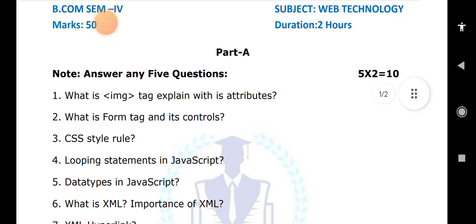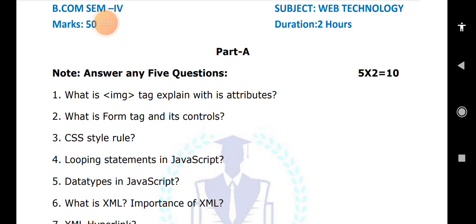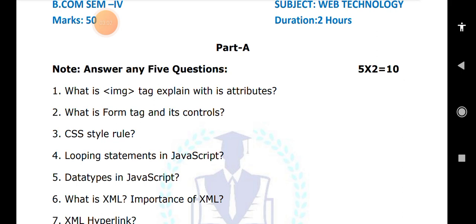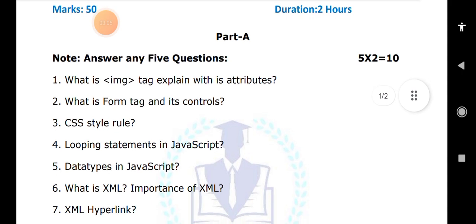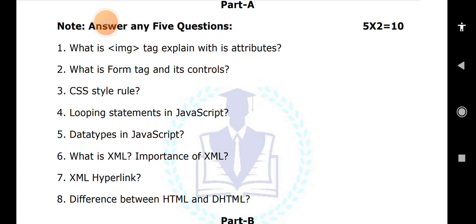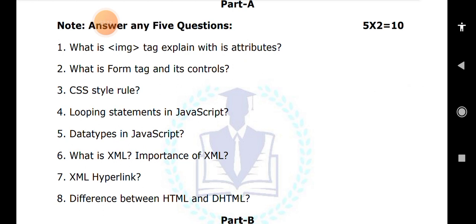Next, what is XML? XML stands for Extensible Markup Language. Write a few points related to the importance of XML. Next, the XML hyperlink concept is very important. Then, explain the difference between HTML and DHTML — at least three to four differences. HTML is HyperText Markup Language and DHTML is Dynamic HyperText Markup Language. With HTML we can create only static pages; with DHTML we can create dynamic web pages. DHTML is a combination of HTML, JavaScript, and CSS. These are the main points to remember.